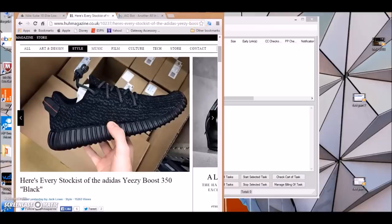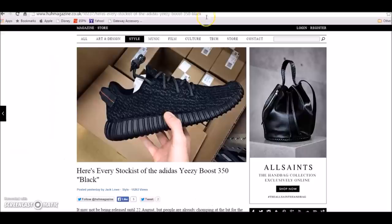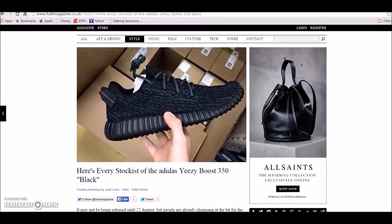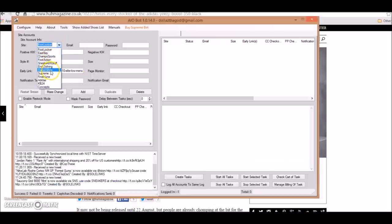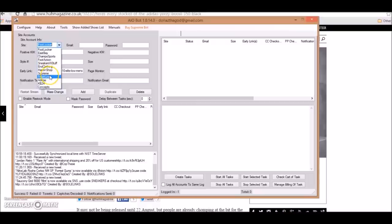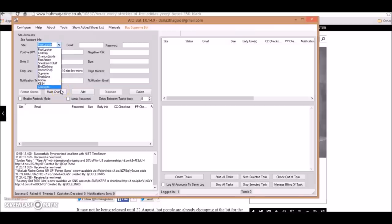The websites that are included right now is Foot Locker, Ease, Bait, Champs Sports, Foot Action, Sneakers N Stuff, End Clothing, Hanon Shop, Supreme, Finish Line, Adidas, Kobe24, Concepts. And as it gets closer to the release date of the Yeezys, they're gonna have more websites to the bot.